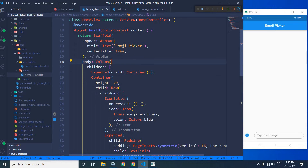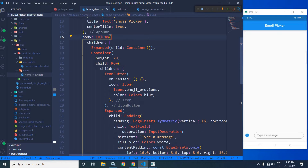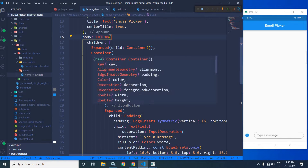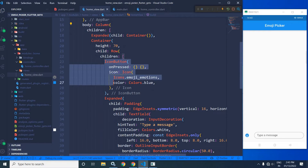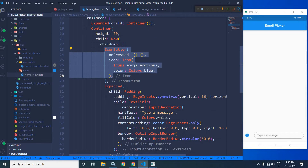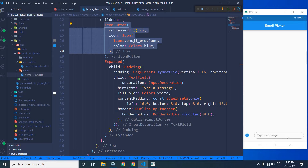In the body, I have taken a column widget. As children of the column widget, I have taken expanded and as a child of the expanded widget, I have taken a container. After that, I have taken another container widget having the height as 70. This container widget will contain this icon and this text field. As a child, I have taken a row widget and in the row widget, I have taken this icon button. After that, in the expanded, I have taken a padding widget and as a child of the padding widget, I have taken this particular text field.